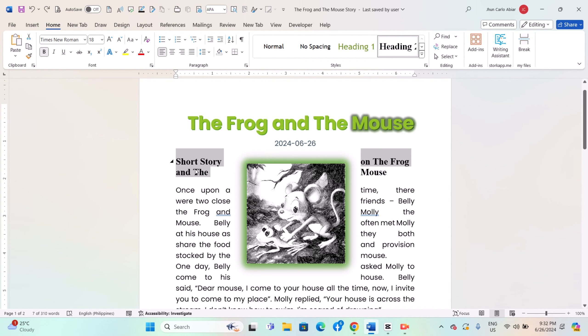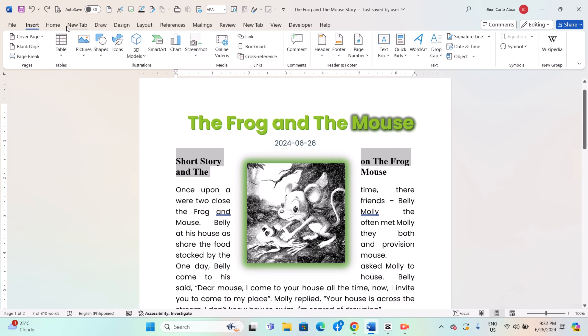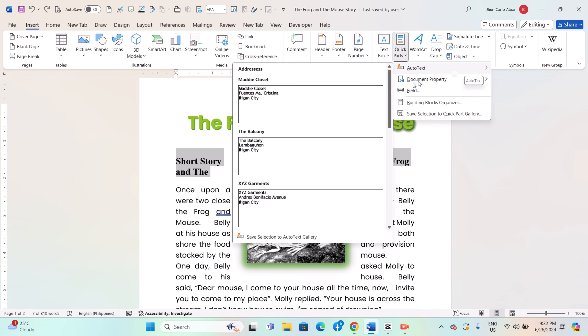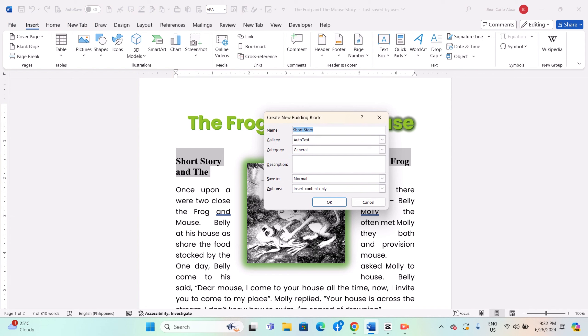Highlight the text or select the graphic element that you want to save as auto-text. Go to the Insert tab in the ribbon, click on Quick Parts in the text group, select Auto-text, and then choose Save Selection to Auto-text Gallery.